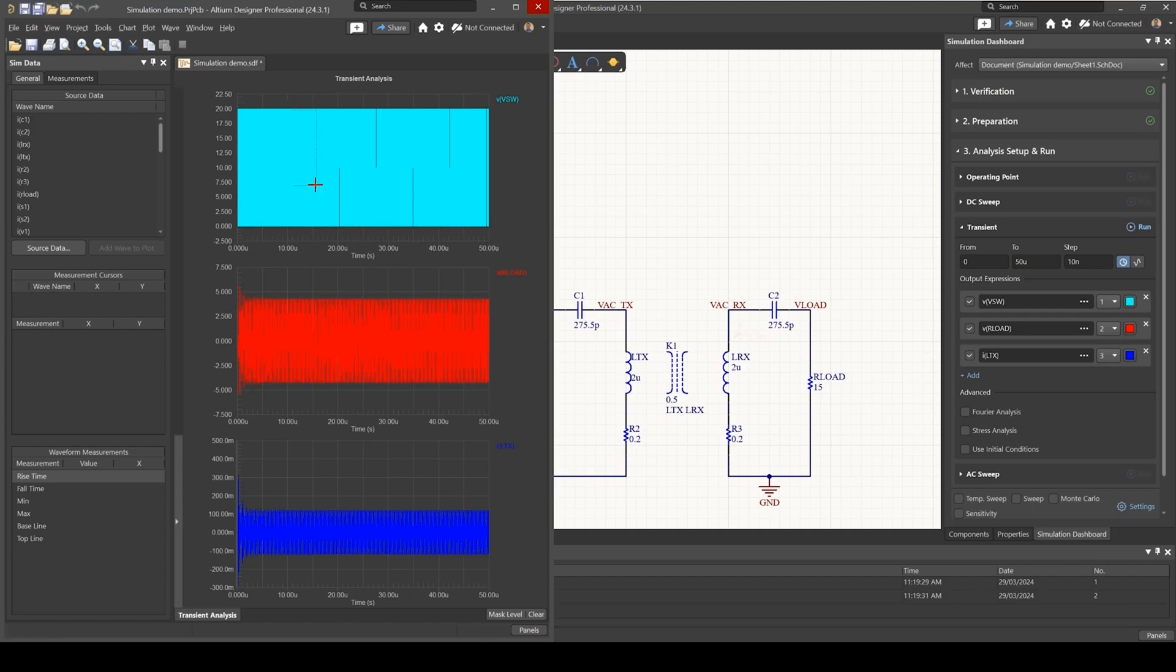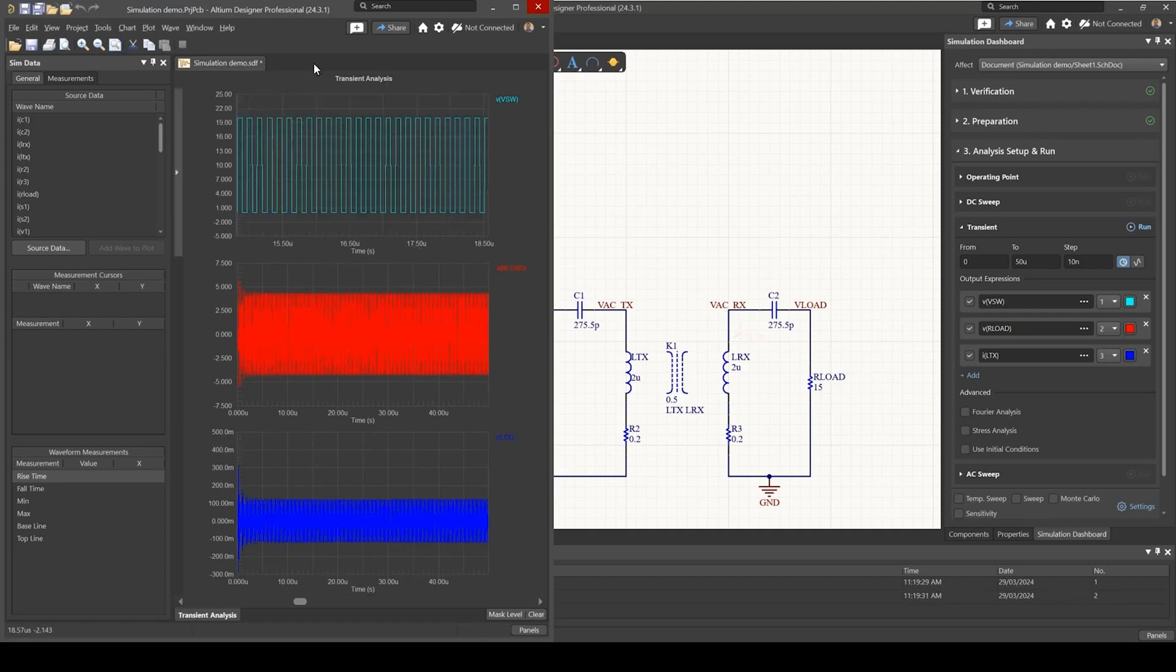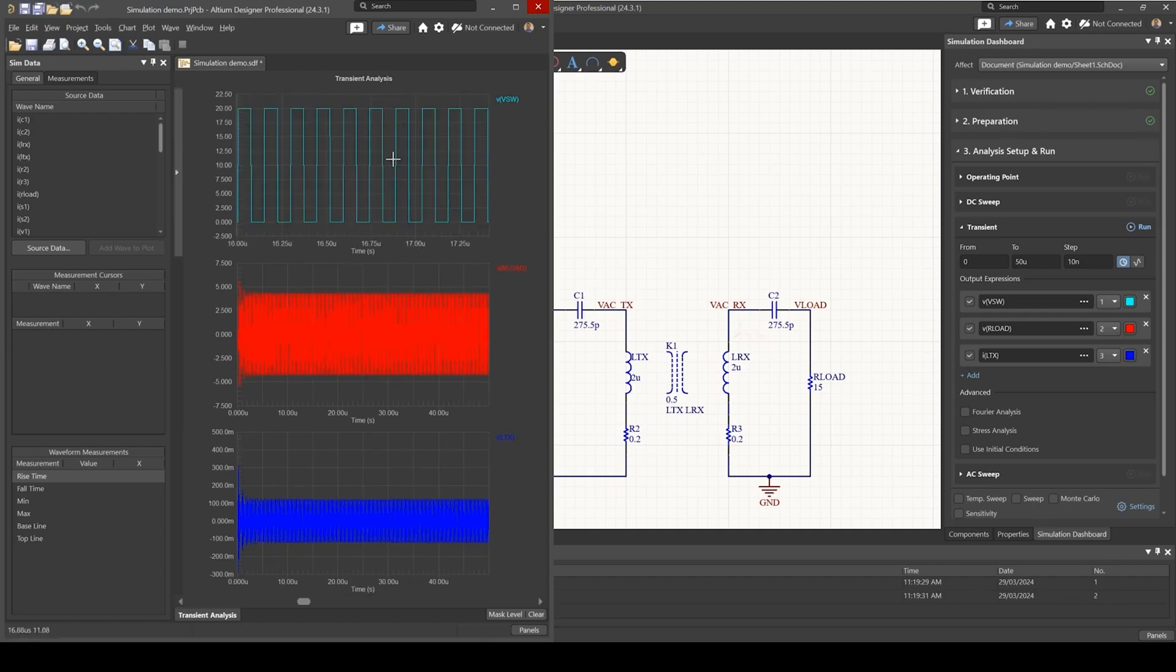Also, if you notice that, if I zoom in only one of the graphs, it only zooms in this area here. It doesn't zoom in into the other areas, other plots.